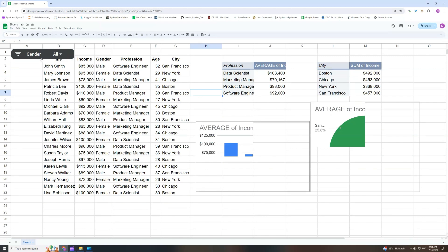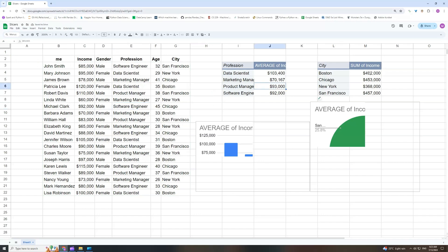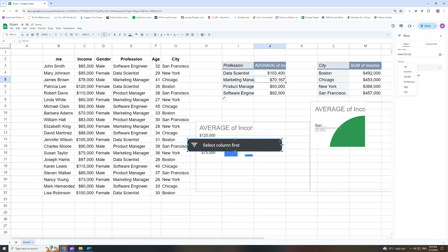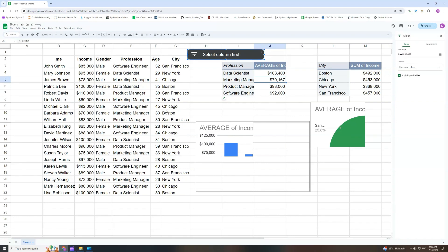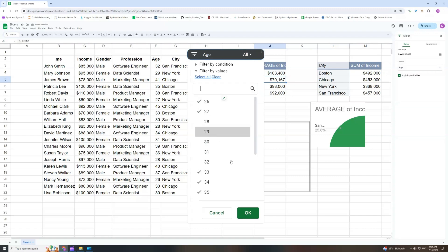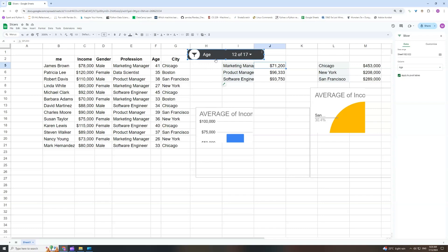First, let's create a slicer from scratch and understand how it actually works. I'll delete the one we already have. If I click on the table or on any of my pivot tables and go to Data > Add Slicer, it will automatically understand that this is the main data source — the actual data table that we're creating these pivot tables from. On the right side we can choose a column, and as you can see there are all the columns from the original table, so I can select city or age for example, and it will work just like shown before.